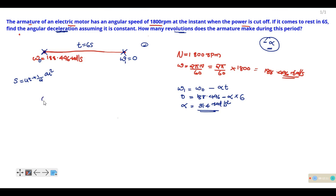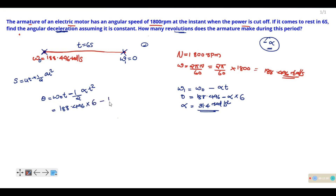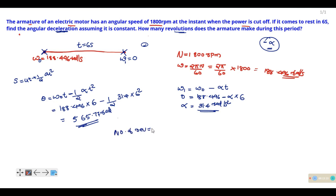Using the theta equation, θ = ω₀ into t minus half into alpha times t squared. The answer is 565.77 radians. Then the number of revolutions equals 565.77 divided by 2π, which gives approximately 90 revolutions. That is the final answer.